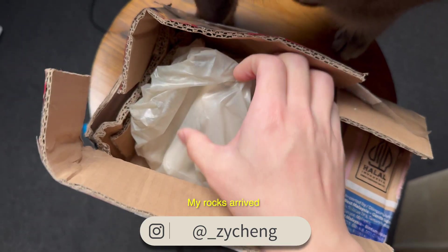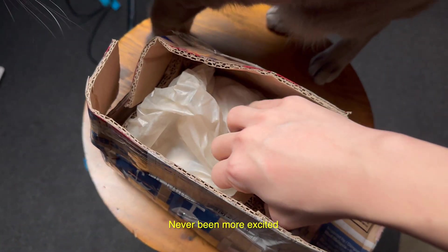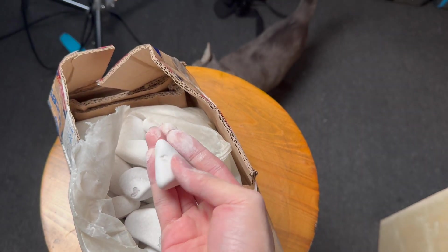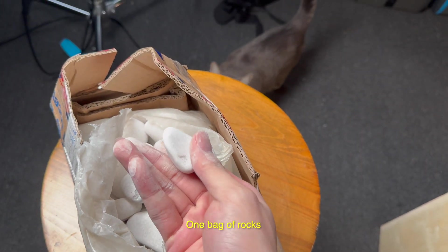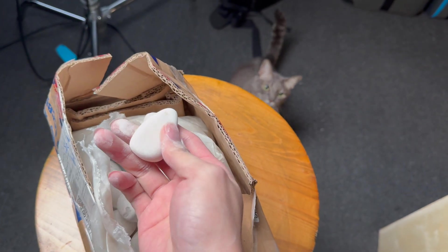My rocks arrived. I've never been more excited. One bag of rocks.